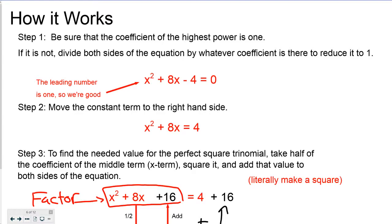Step 2: move the constant term to the right side. Here's my constant term, so we're going to take this and move it out by adding 4. When we do that, we get x squared plus 8x equals 4.